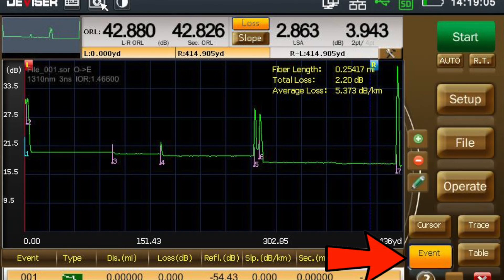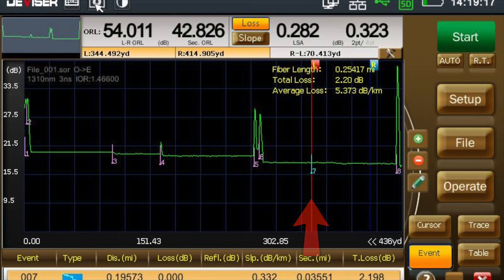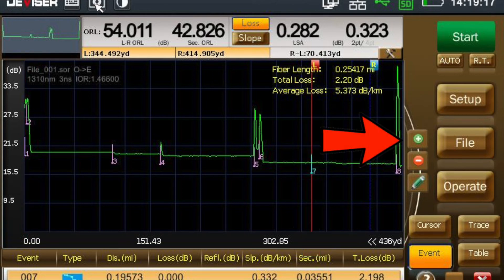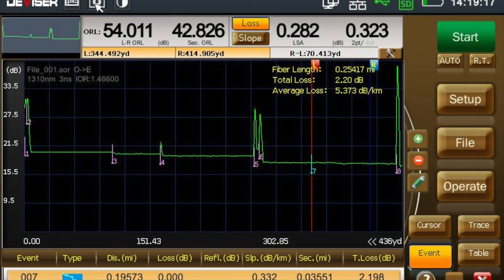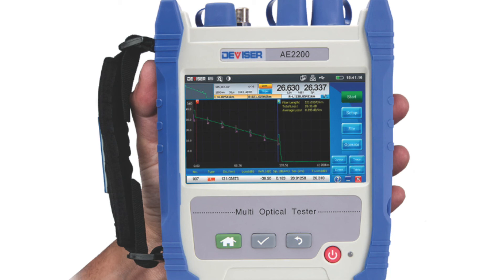The event icon is for adding a new event or deleting an unwanted event. To add an event, move your marker to the new event location and click on the positive green button. To delete an event, move your cursor to the unwanted event and press the negative red button — this event will be removed from the event table. Thank you for watching the OTDR measurement tutorial.